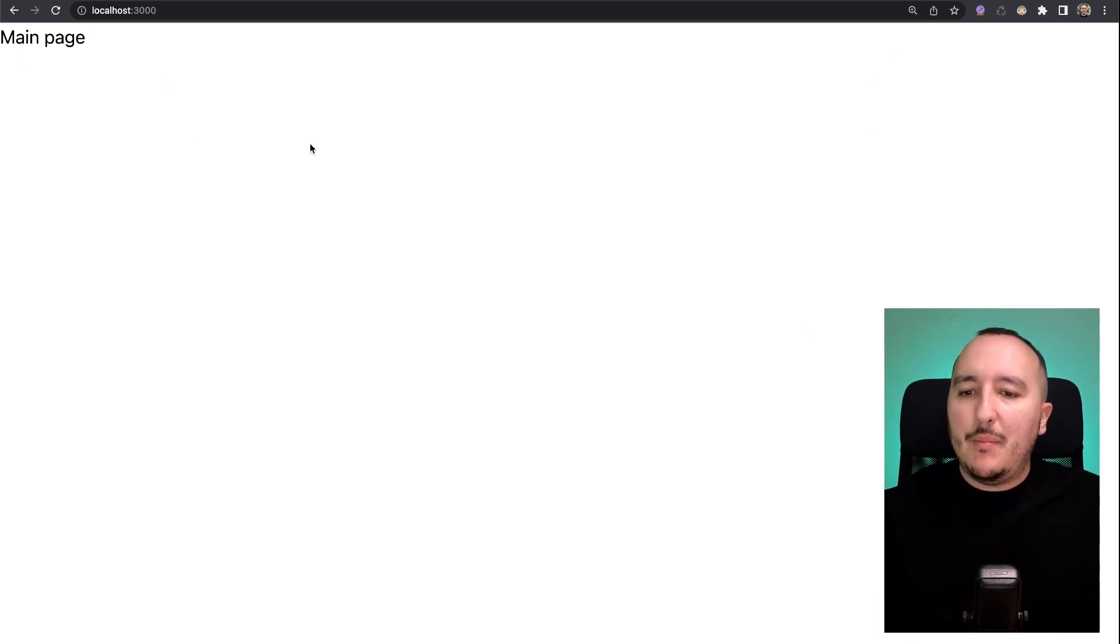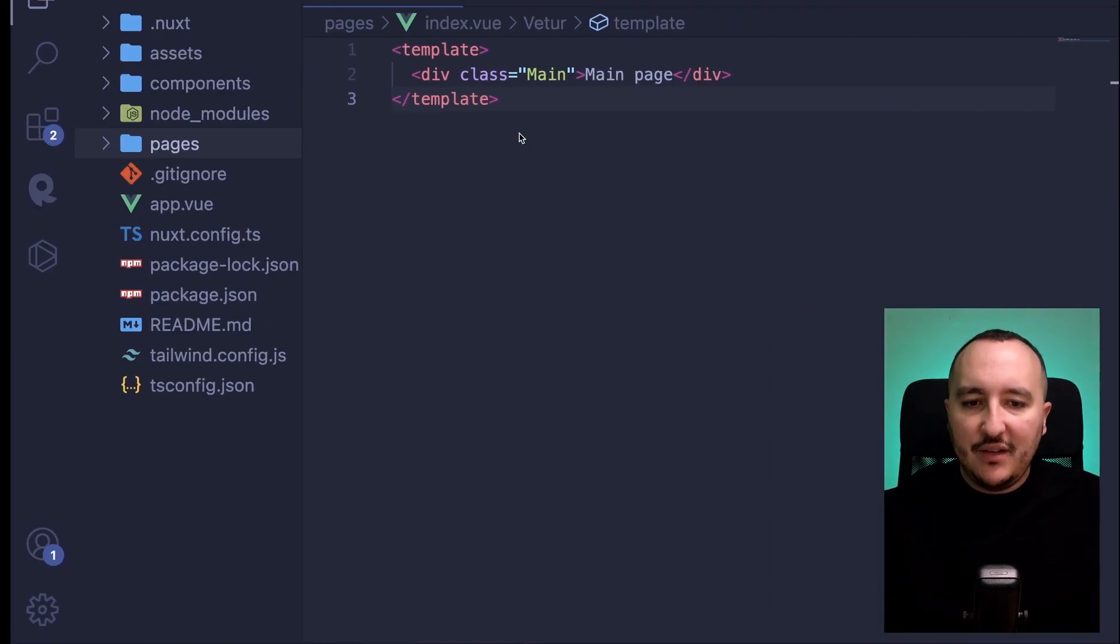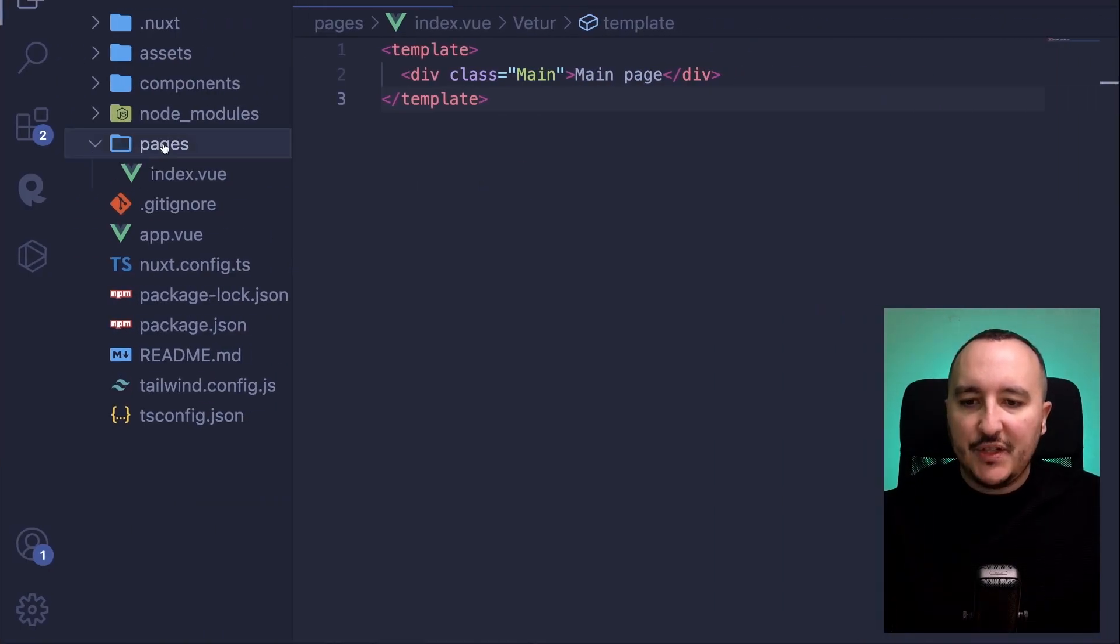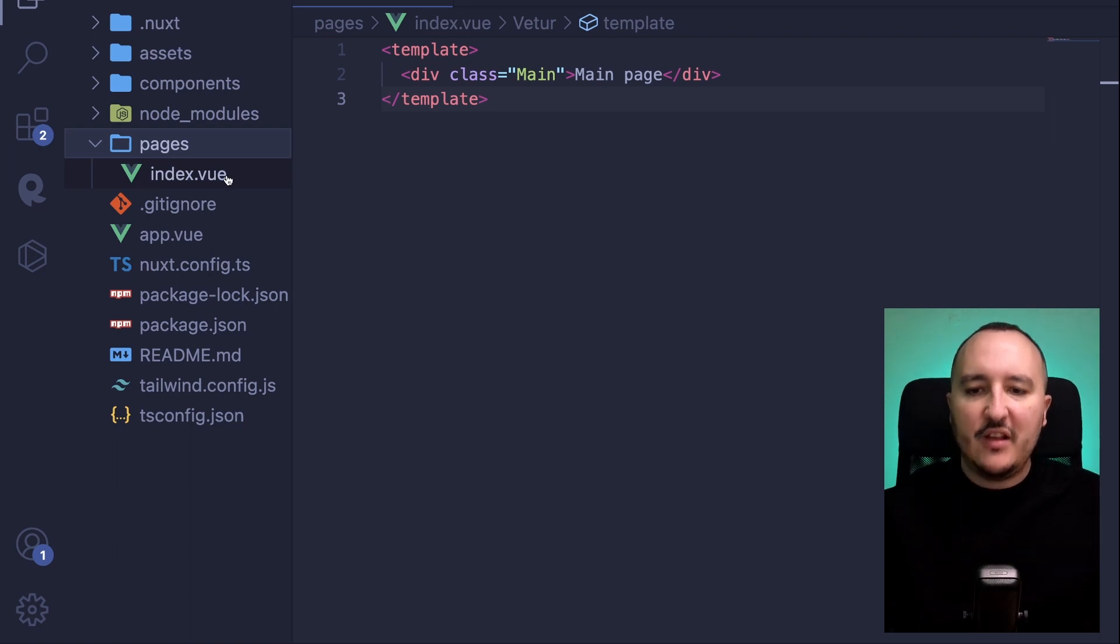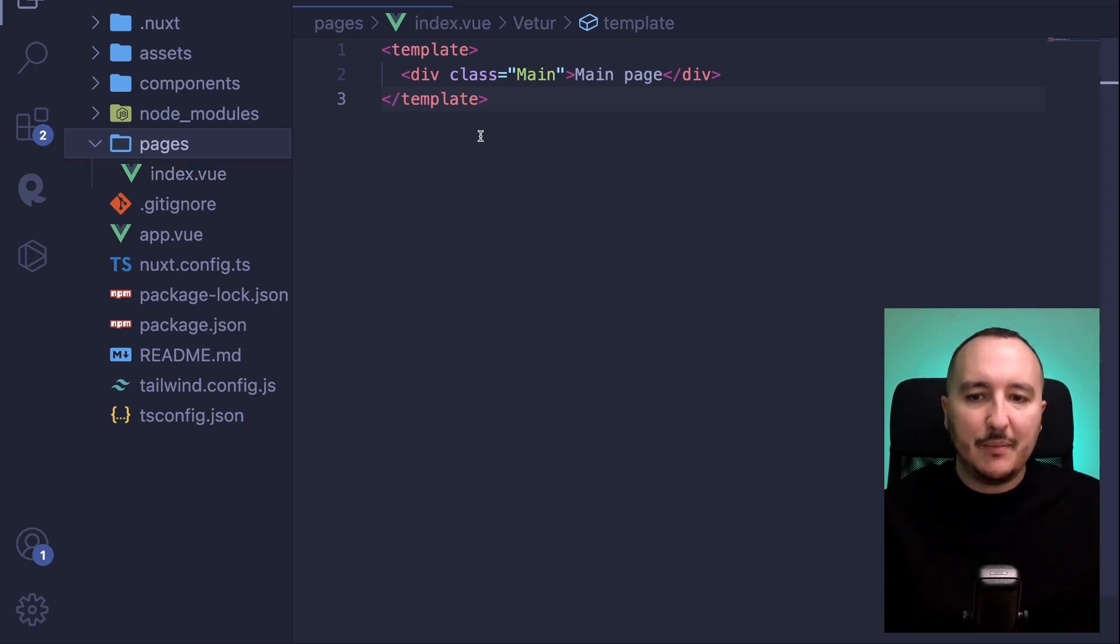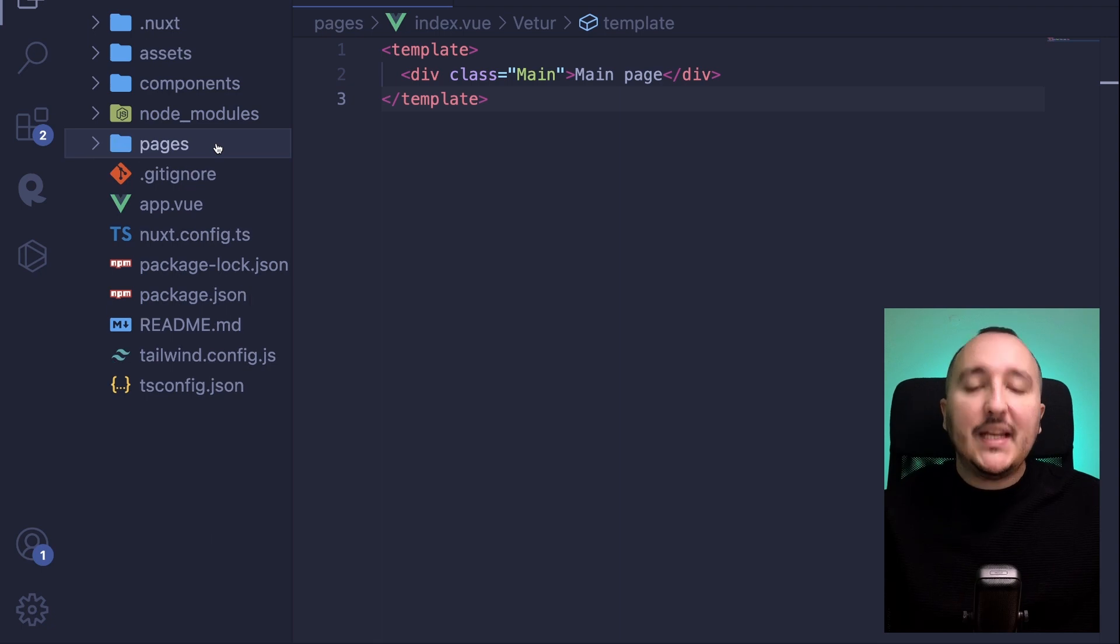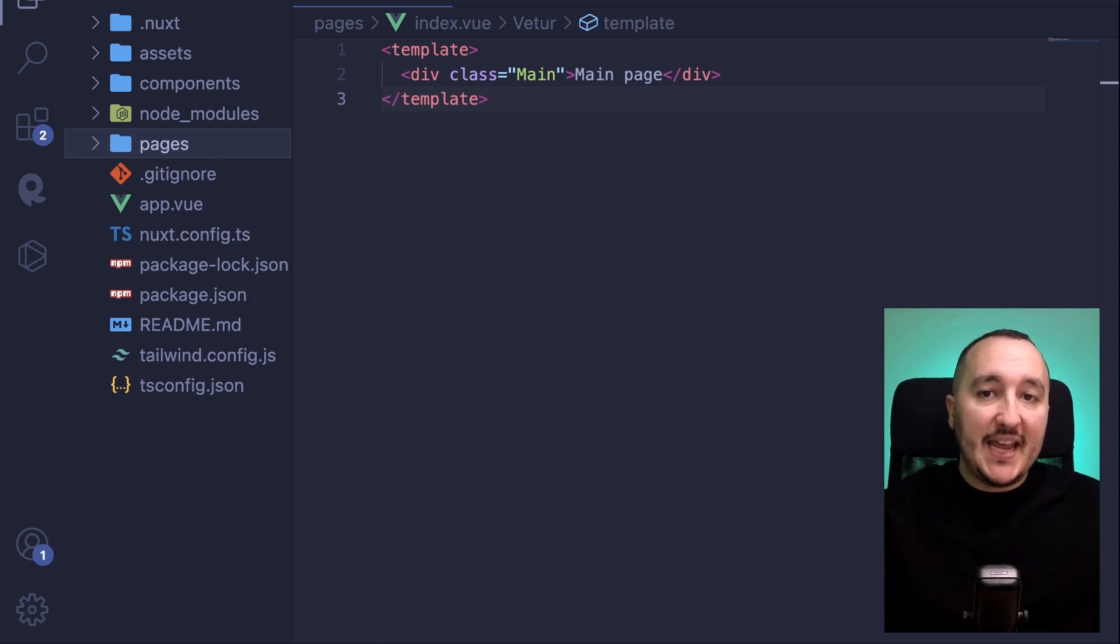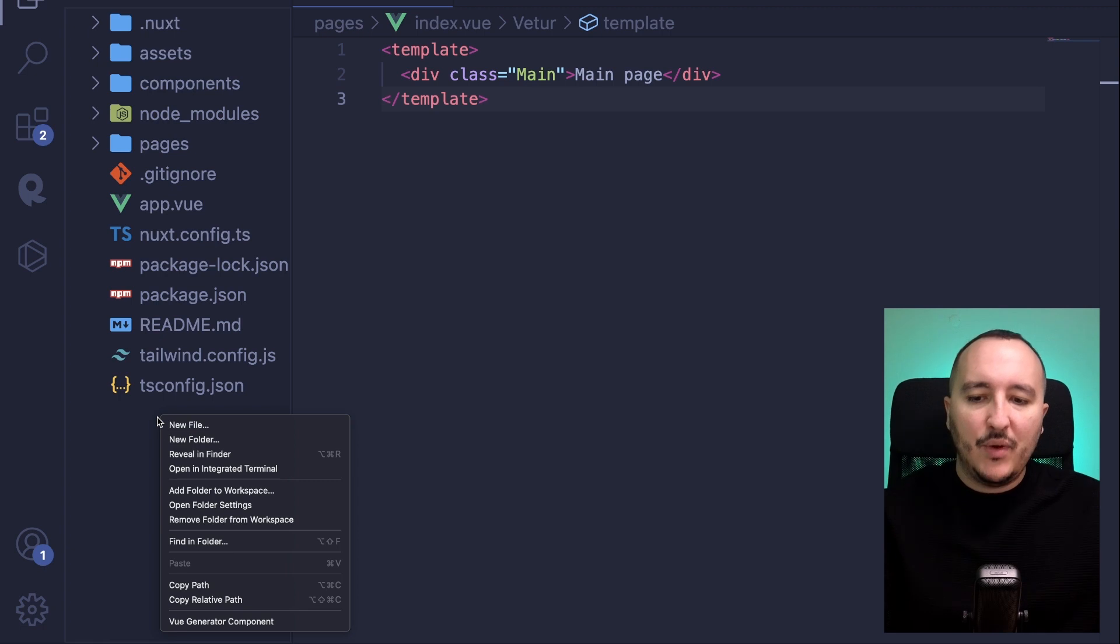Right now I got my main page, and if I get back I just got this page here, index.view, that is created and it's totally empty. Let's say that I want to create first a default layout for this page.